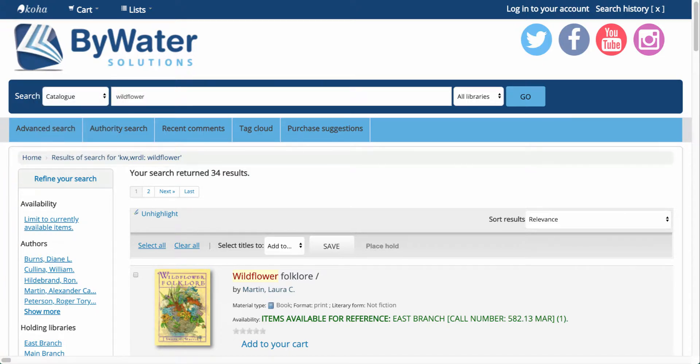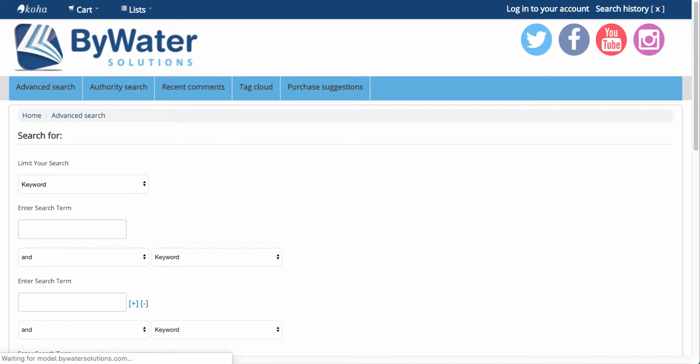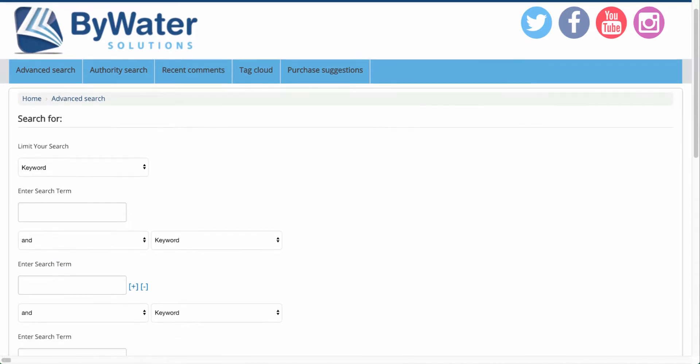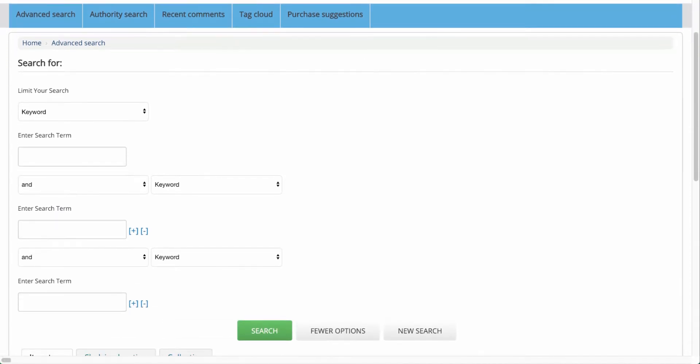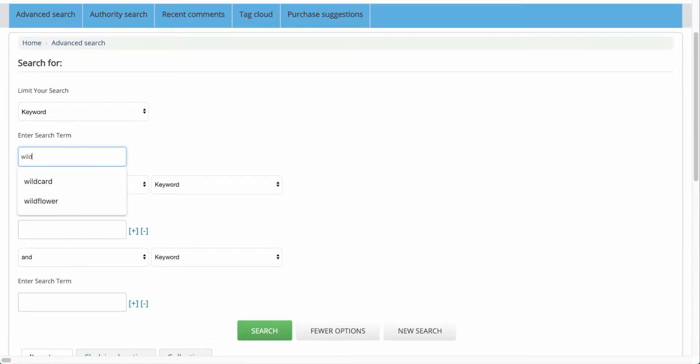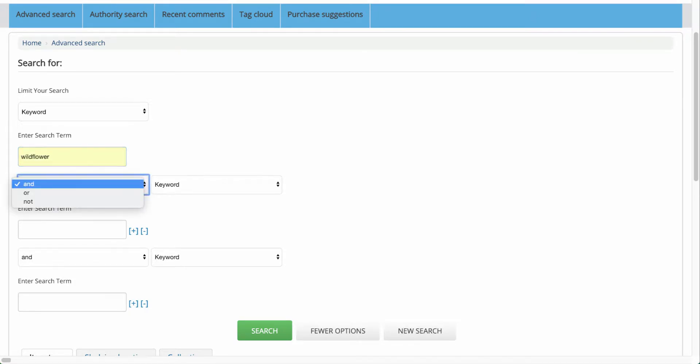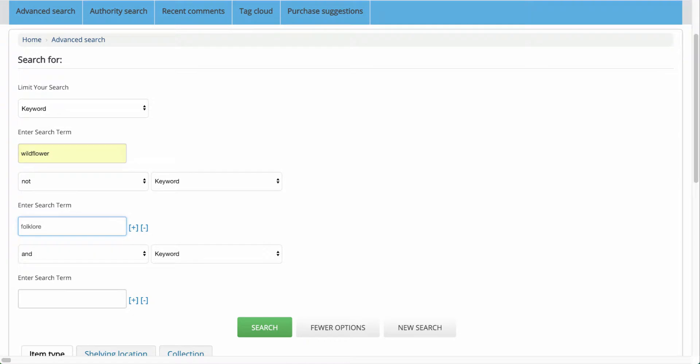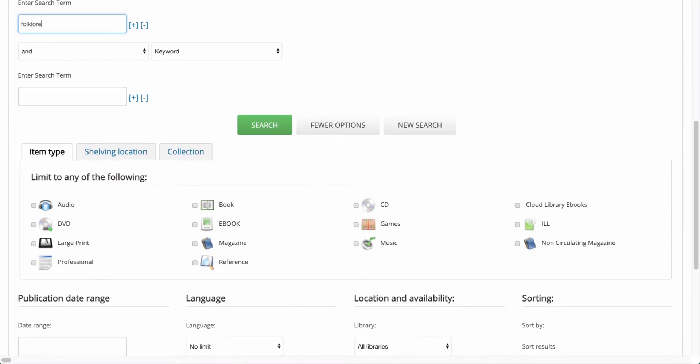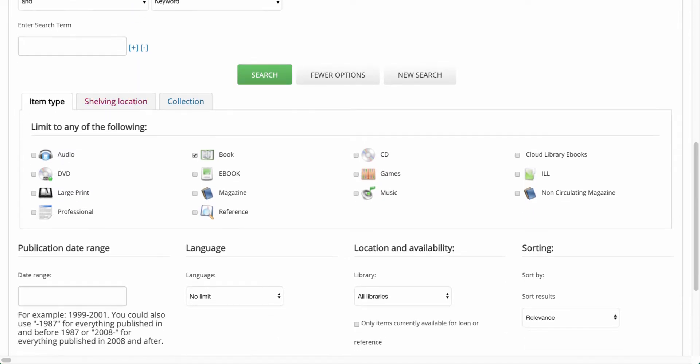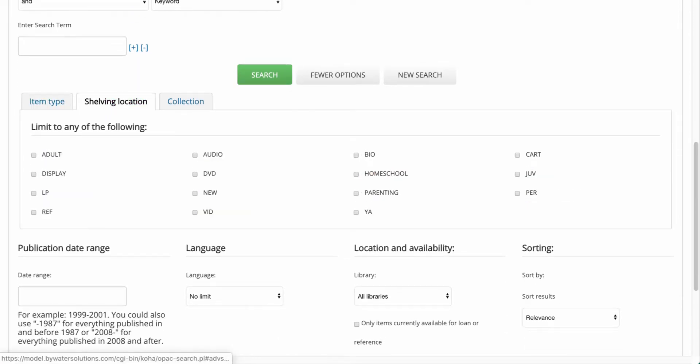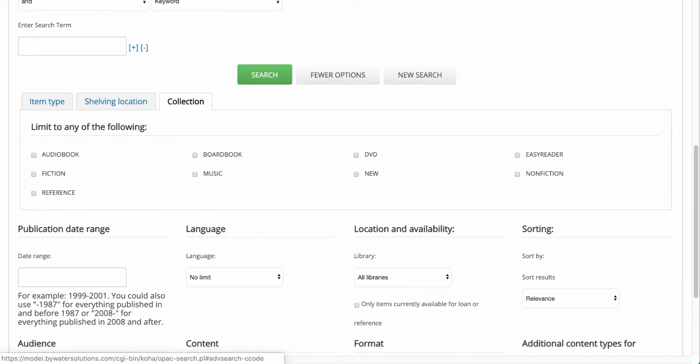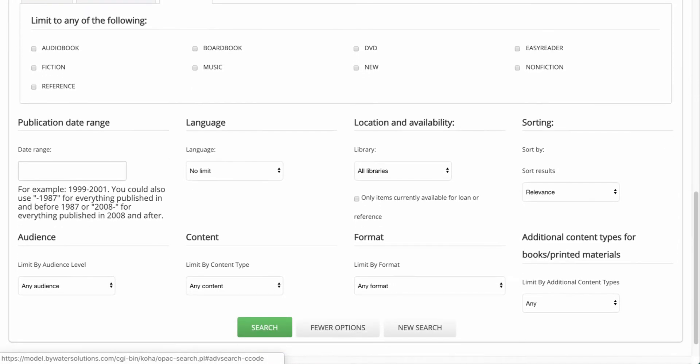Now, I also have an advanced search feature. This will allow me to get a little more specific. So, now I can say I am looking for wildflowers, but maybe I'm going to use my Boolean connector and say I am not looking for folklore. Now as I search down below, I have a couple more options. Perhaps I'm looking for a book. I can also look by shelving location. Shelving location would be where that book lives or where that item lives in the library. Or maybe I'm even looking for a collection code, something that would describe that particular collection.